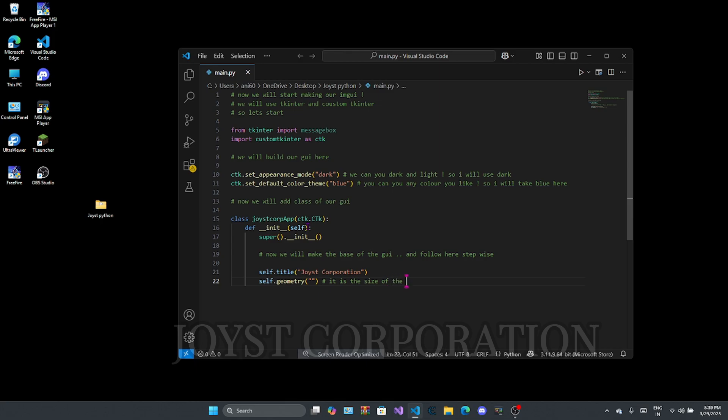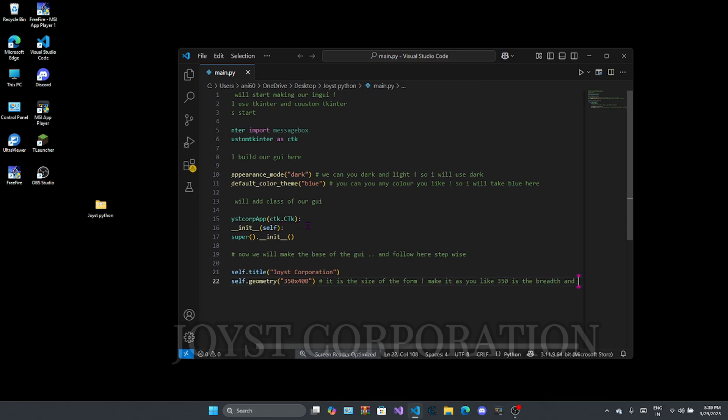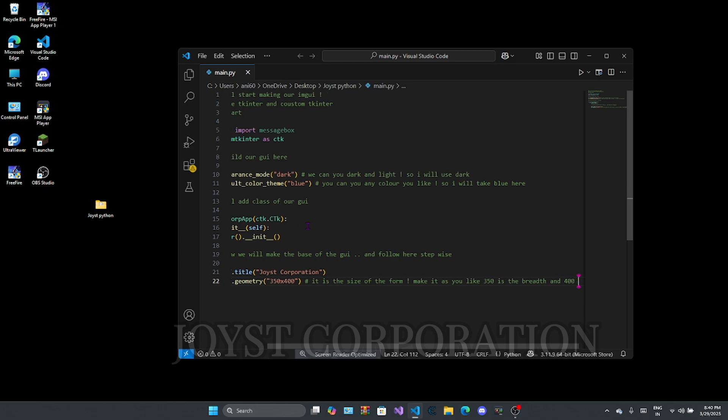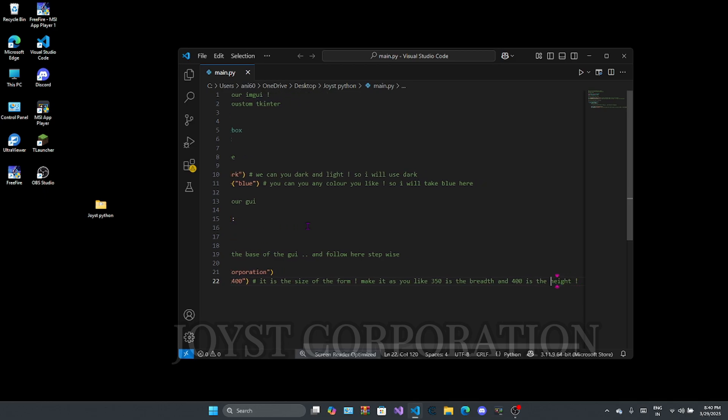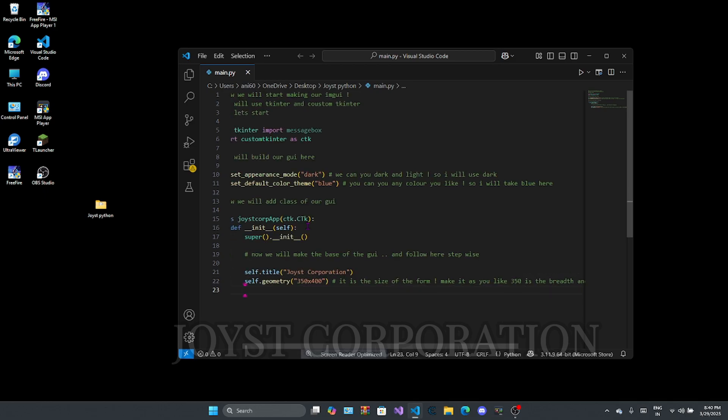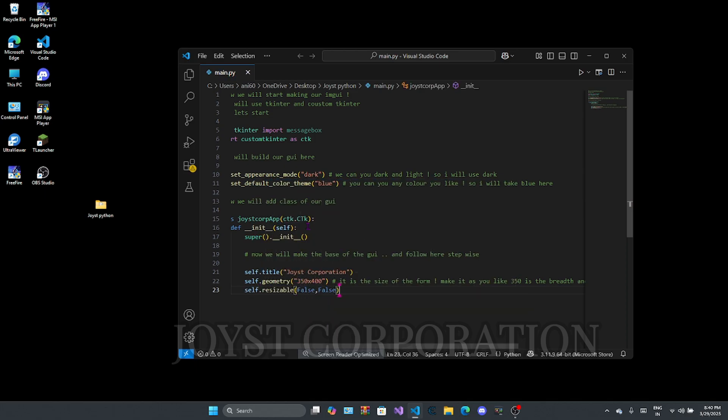This is the size of the form, set it as you like. Here 350 is your breadth and 400 is your height. It is the command for form resizable but here I said it to be non-resizable.